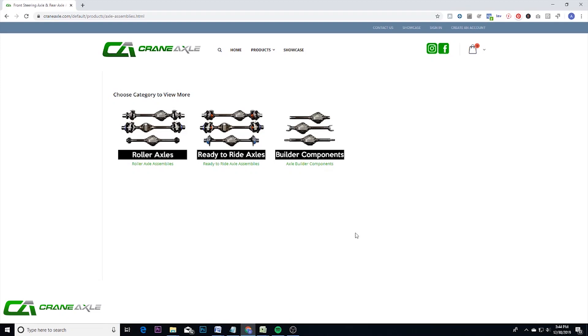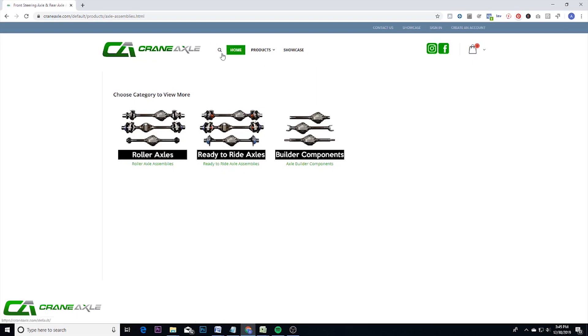Hey guys, here to talk to you today about our new axle assembly product pages. If you go to craneaxle.com, go to products and then axle assemblies, you'll see this page that shows the three categories that we've created to separate these axle assemblies.